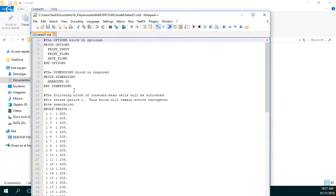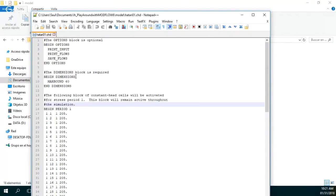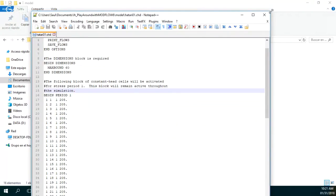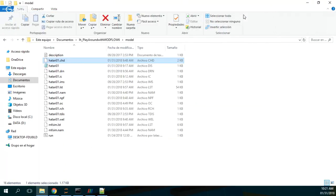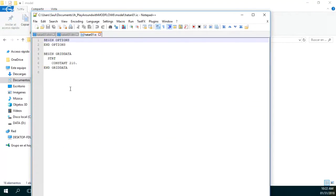Looking at the CHD file, we have a constant head on the right side of the model that is actually 255 meters. Then you have the drains, which are located by layer, column, and row — with the elevation of the drain and the conductance. Then we have the initial conditions, which is the starting head of 210 because it's a value located on the first row.